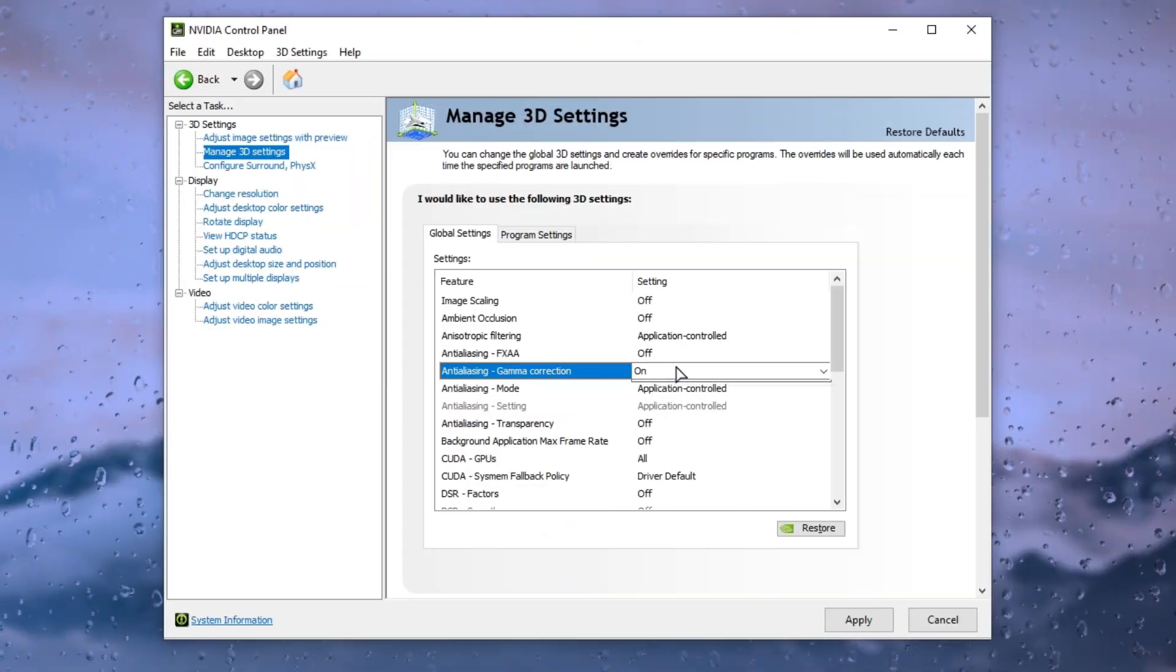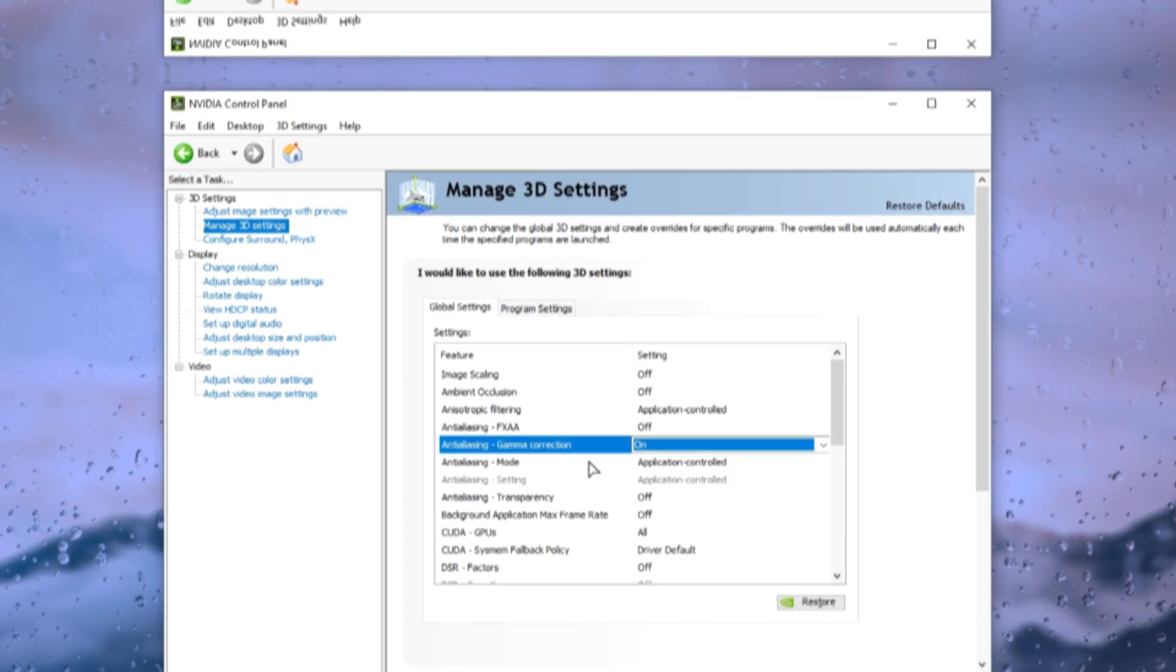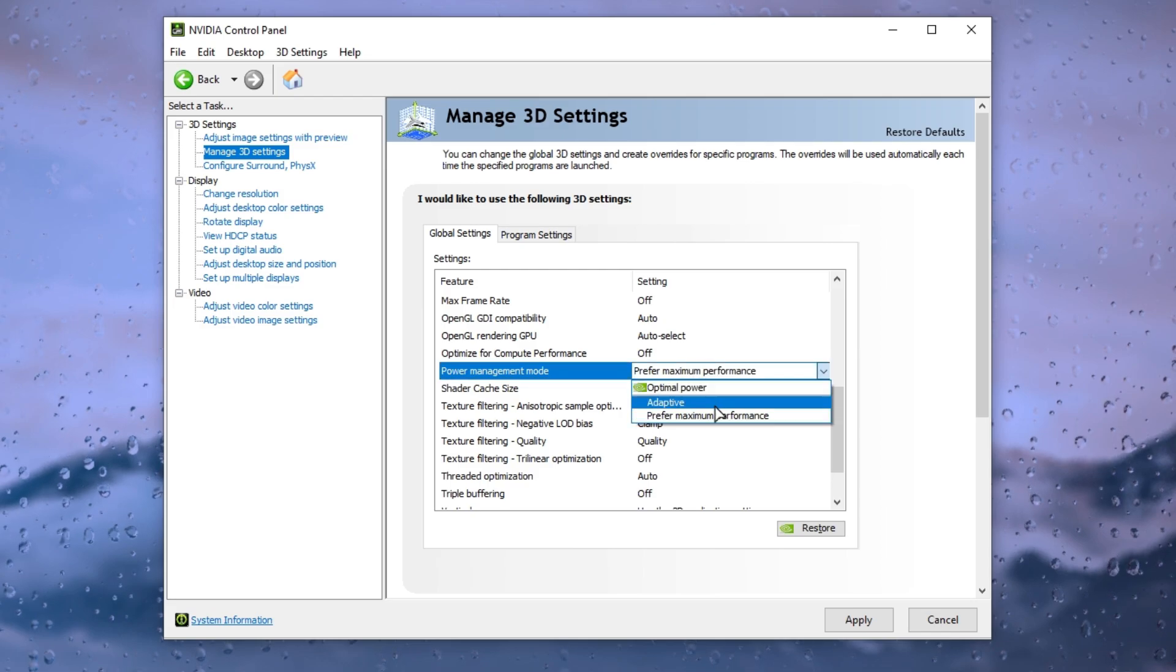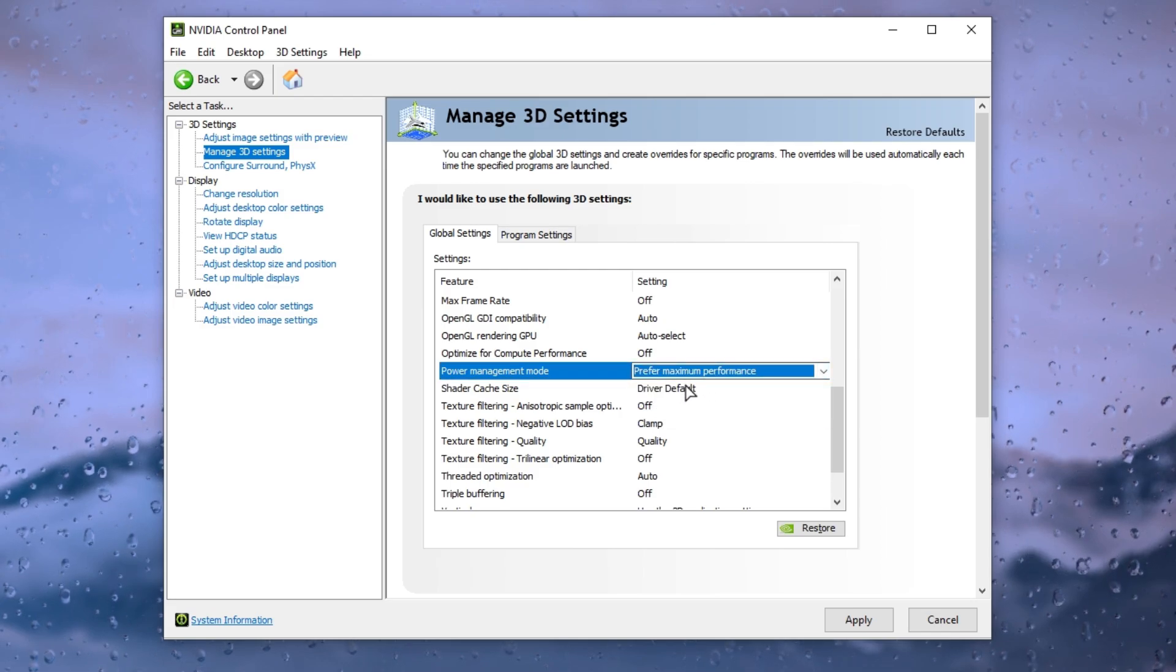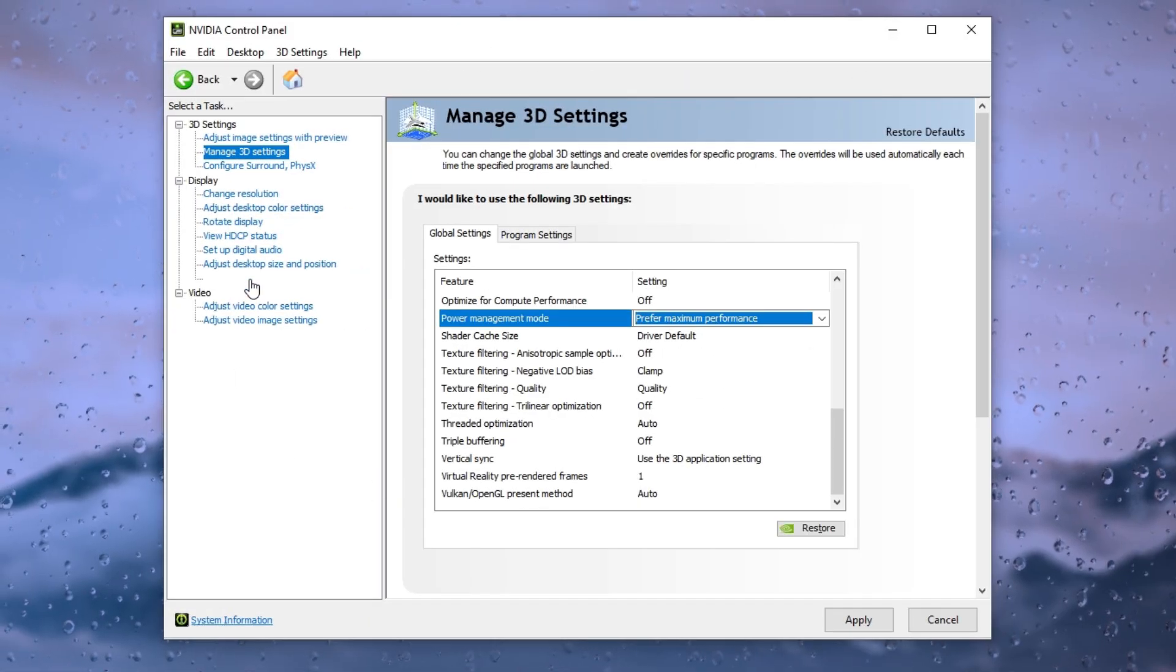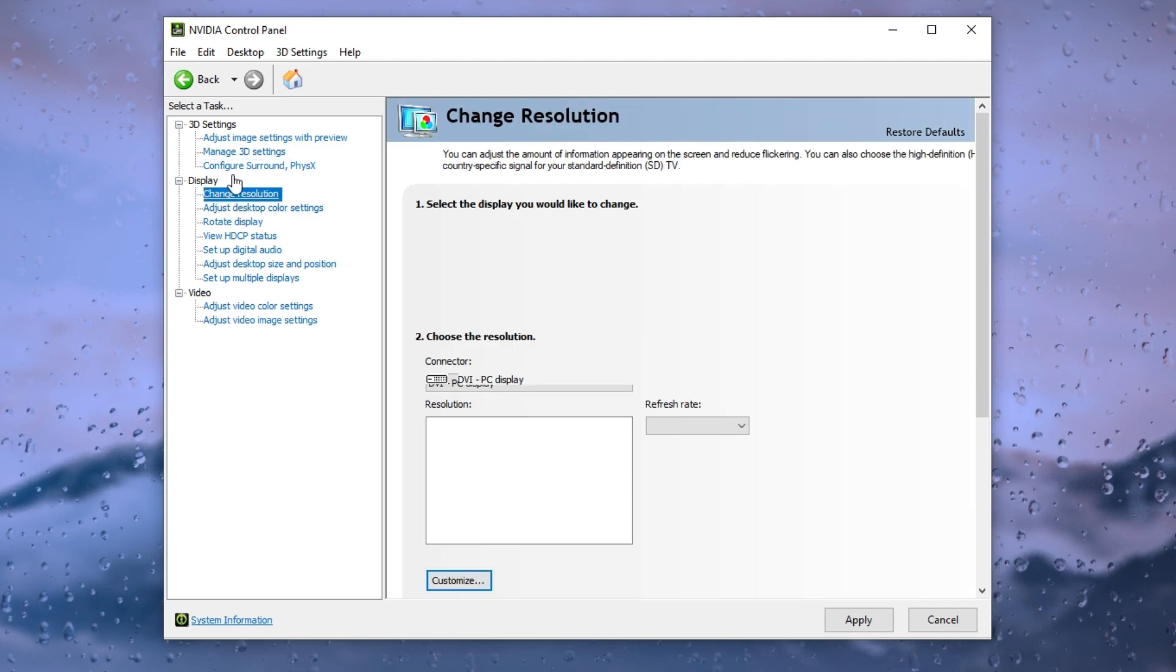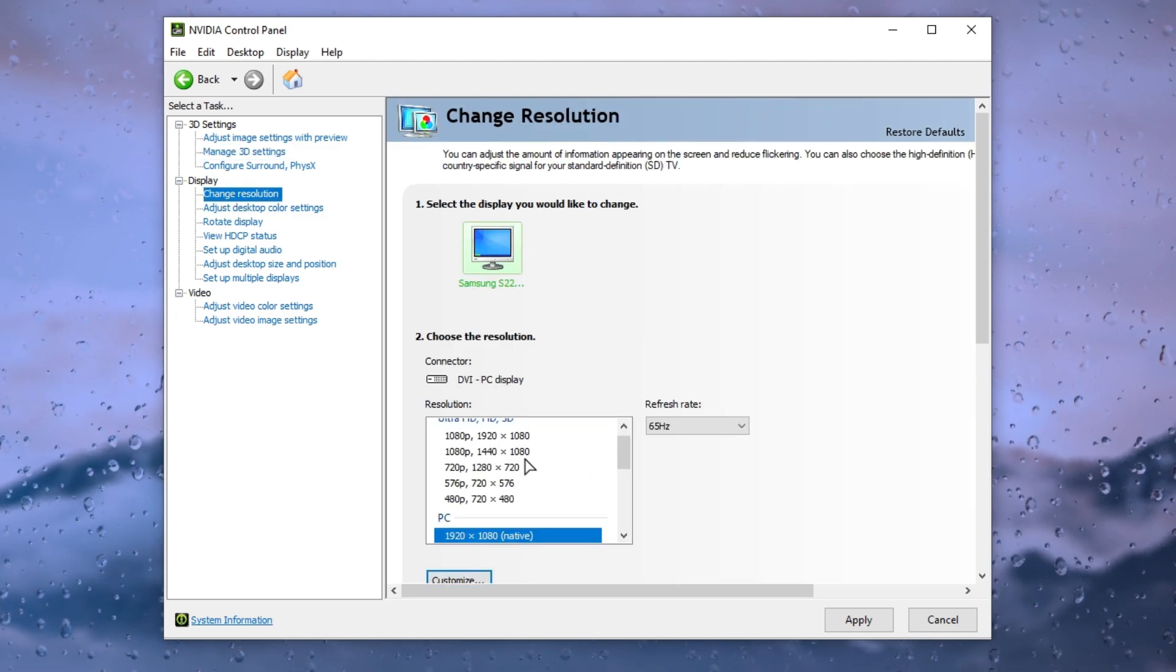First of all, set anti-aliasing gamma correction to on. After that, scroll down and set power management mode on prefer maximum high performance. After that, go to change resolution tab and set here resolution according to your experience.